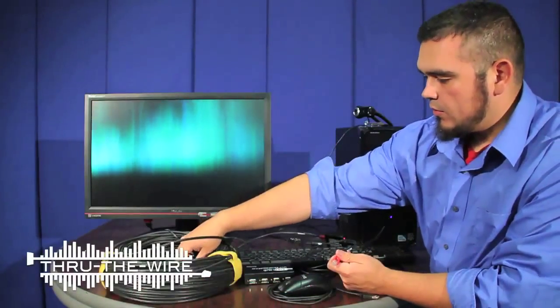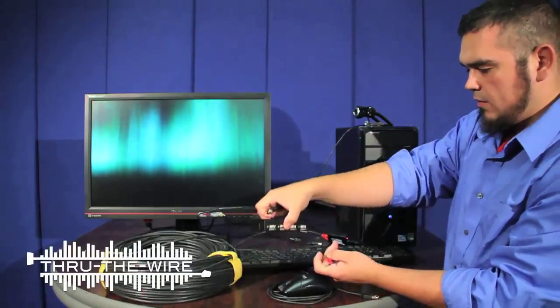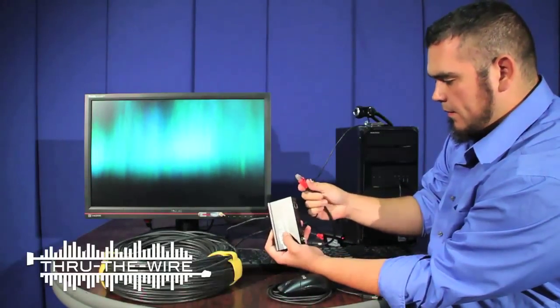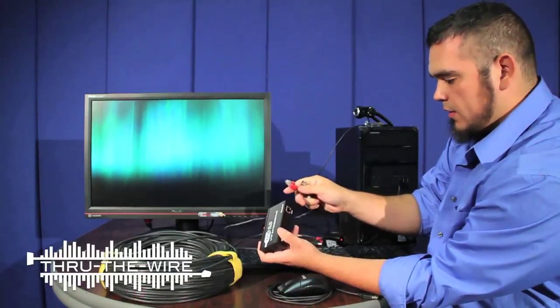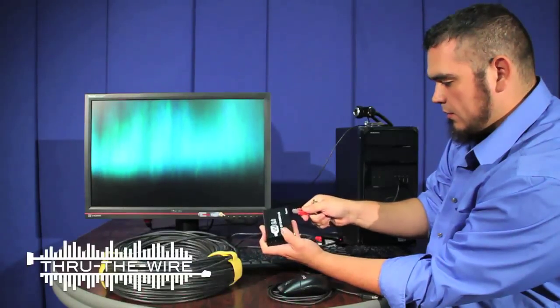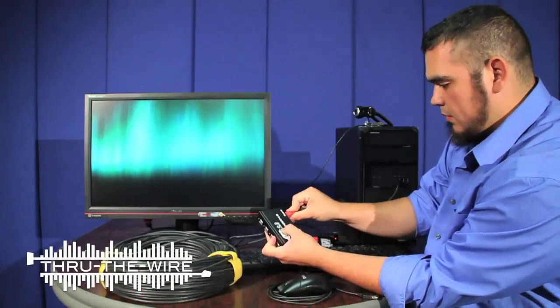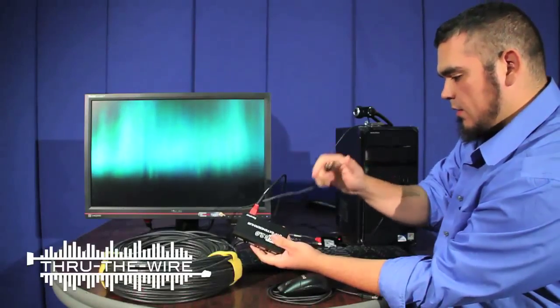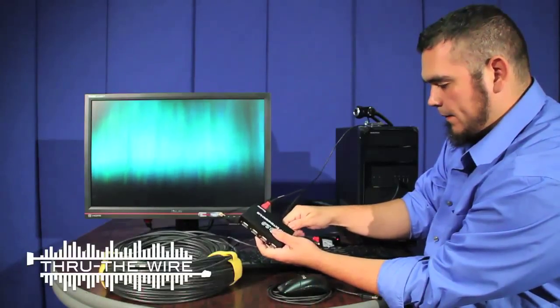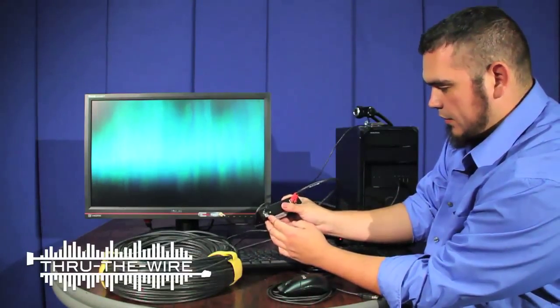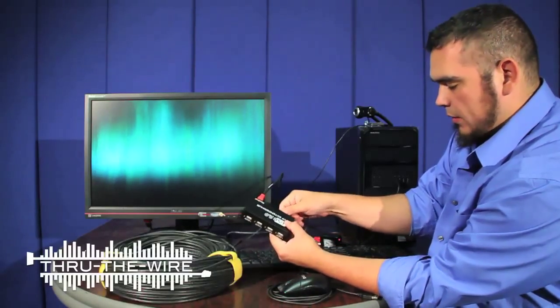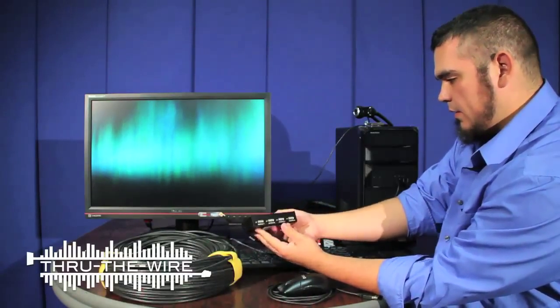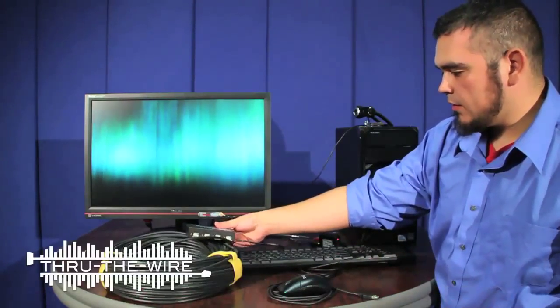I will then connect the other end of the networking cable to the input on the receiver hub. And I will connect the power. Green light indicates signal and power. Now we are ready to start connecting our devices.